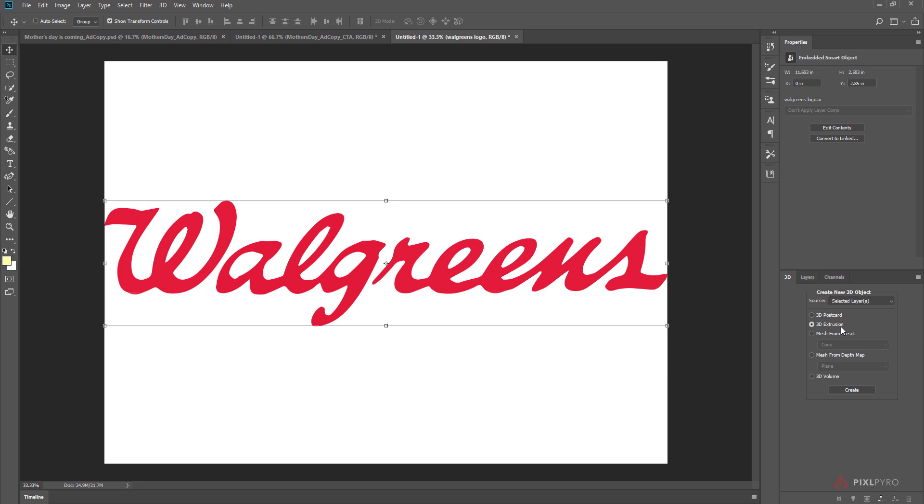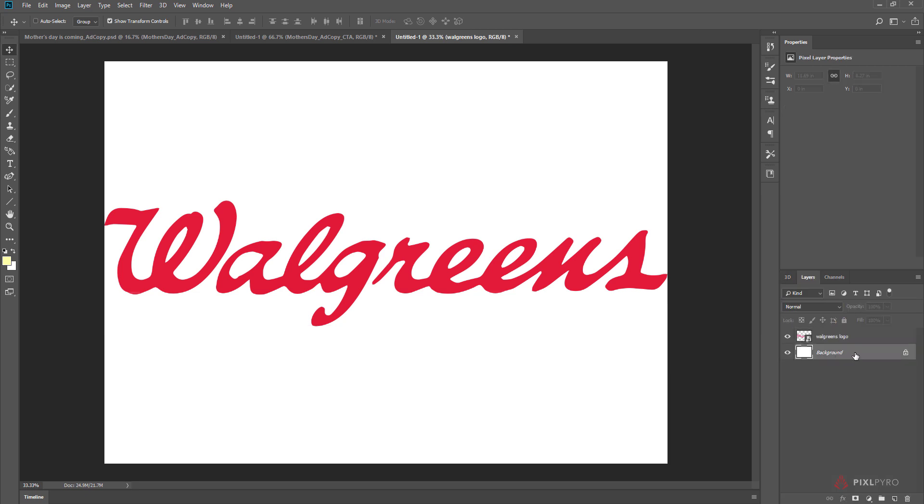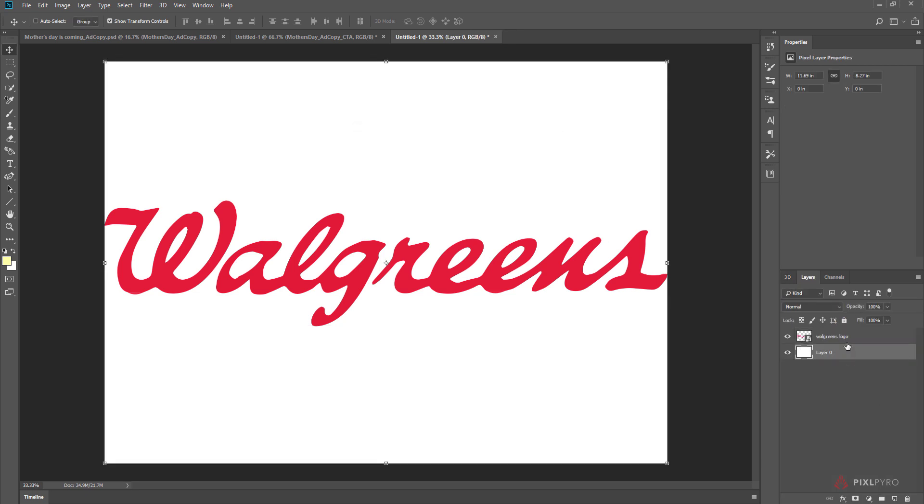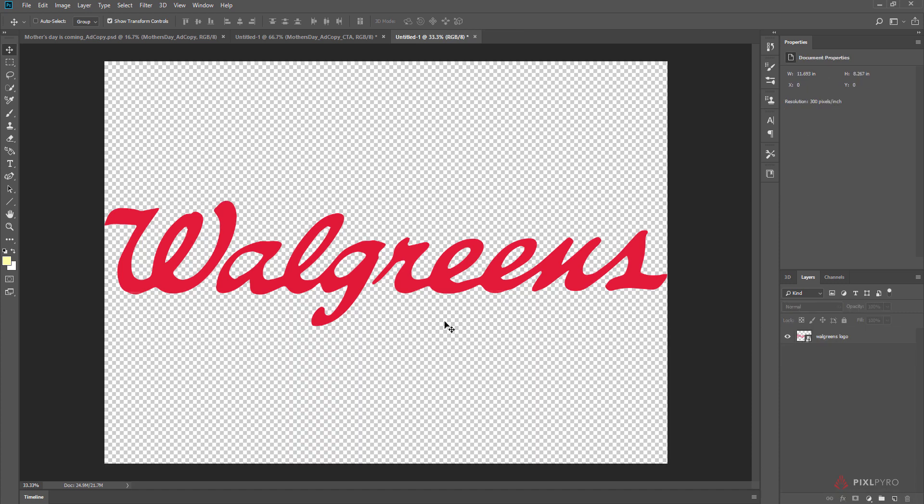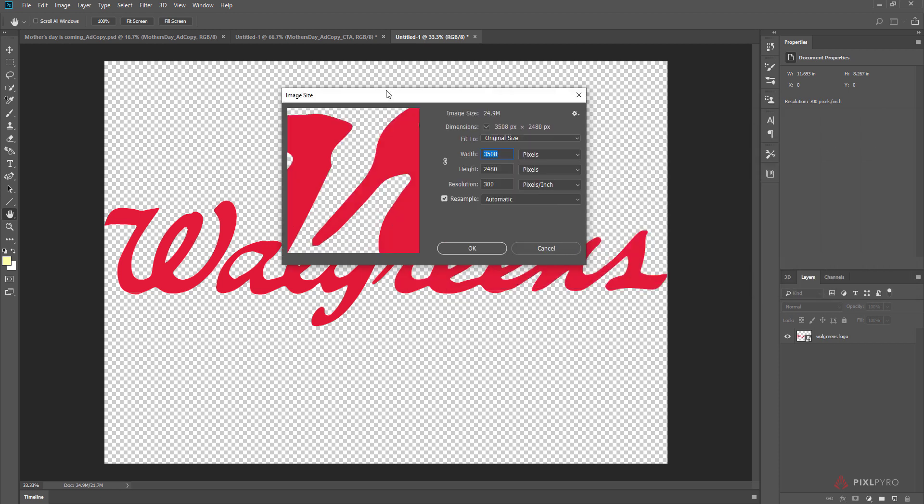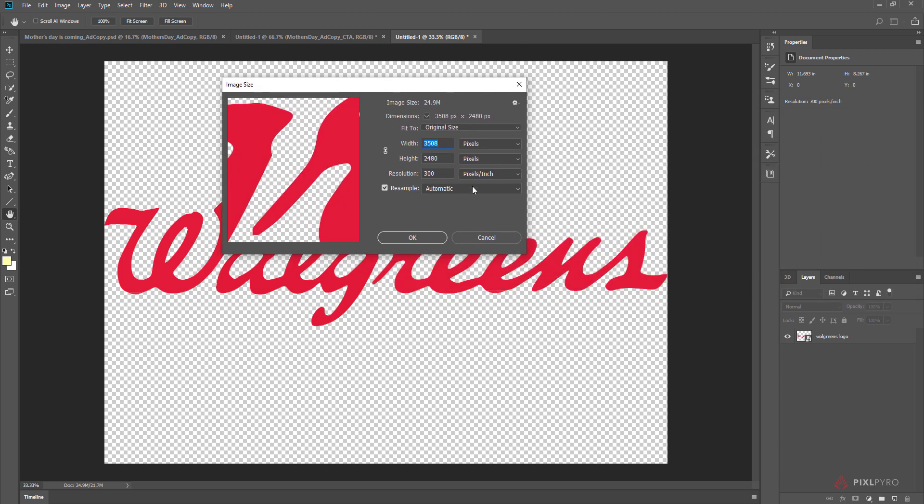I'll go in here and delete this. So the image size right now is 3500 by 2400 pixels, about 300 resolution.